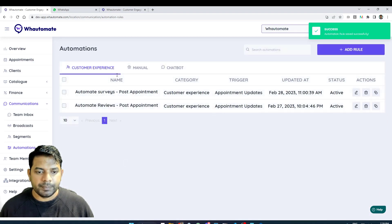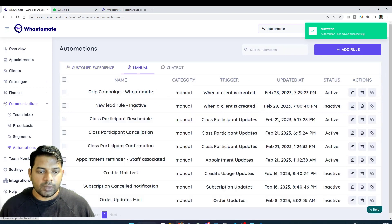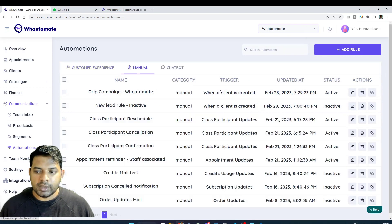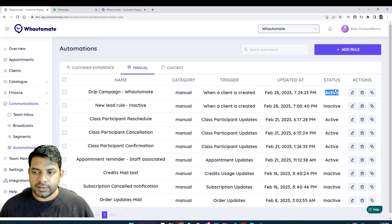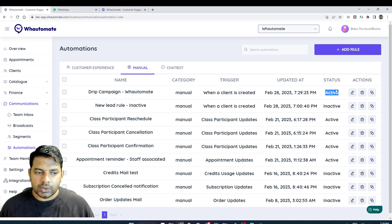I can always go in and review it. It is created and it is in active status. Now let's just test it out.